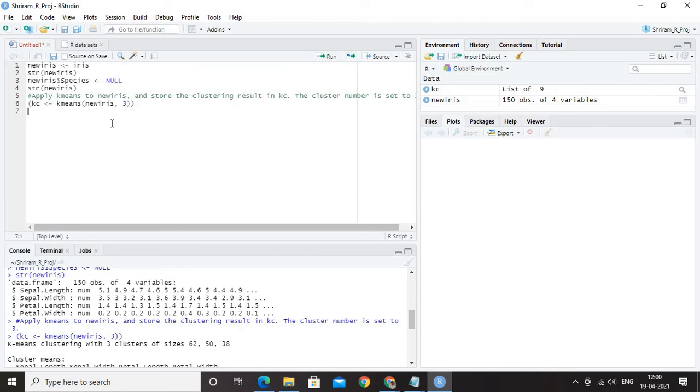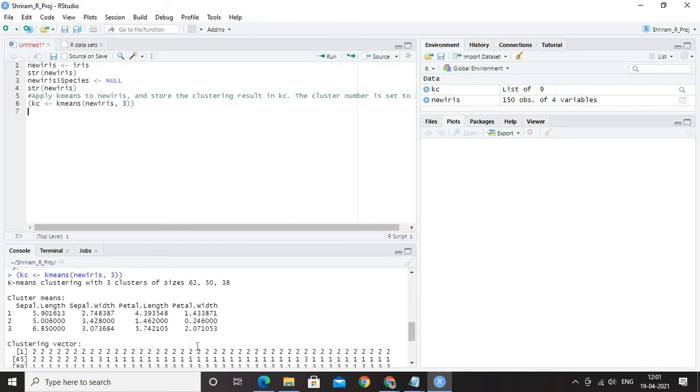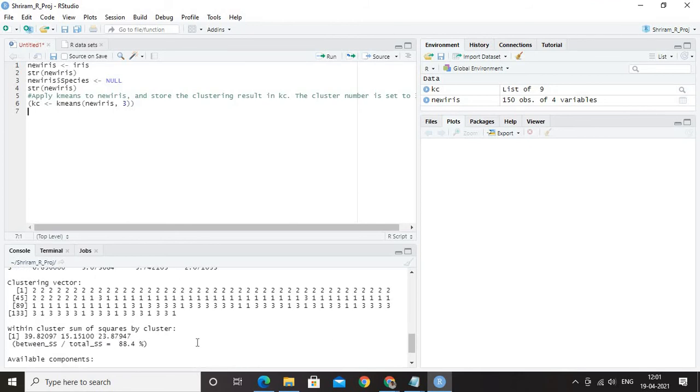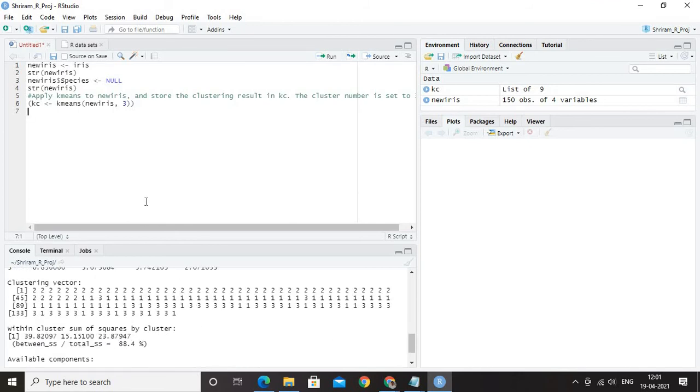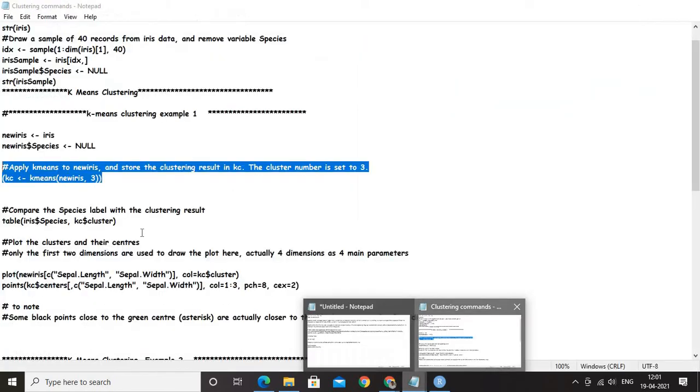We have removed the unnecessary things or the things that we do not want and then we applied the k-means to it with specifying number of clusters. Once we ran it, we got the size of the clusters followed with the cluster means followed with the vector and finally, we got the sum of squares by the cluster as well. All these are simple and we have done that.